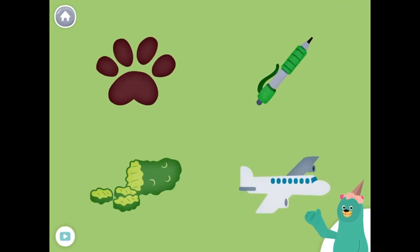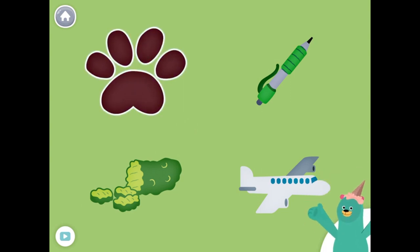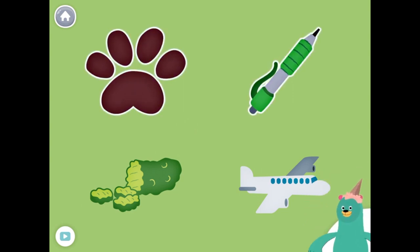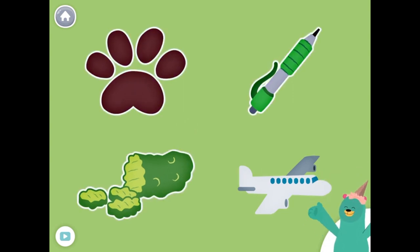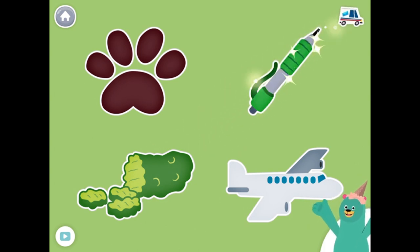All of these things start with the kk sound. Tap them all and listen to the kk sound at the beginning. Paw, pen, pickle, plane.